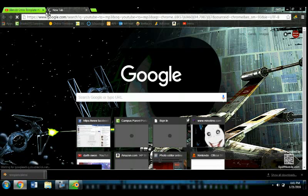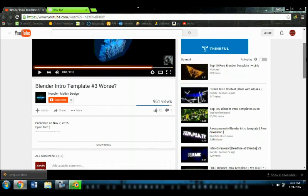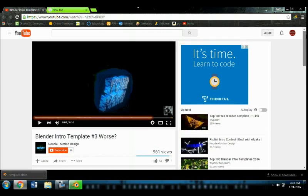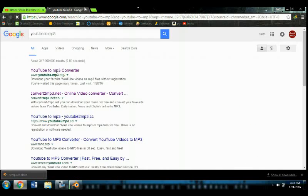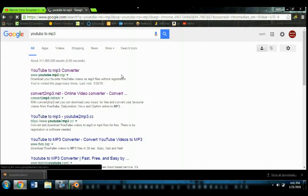And also, shout out to Noodle Motion Design, because she's the one that made the template that I'm using in this video. Let's go to YouTube MP3 Converter and put the link in, and then download it.